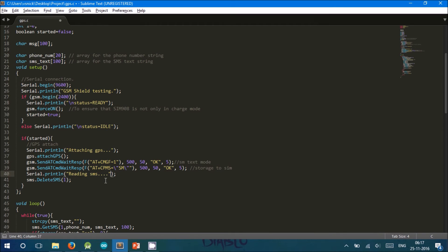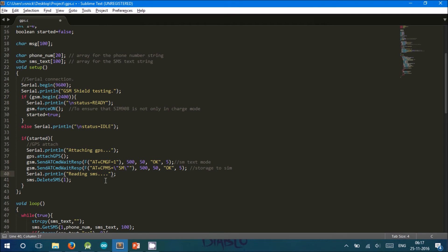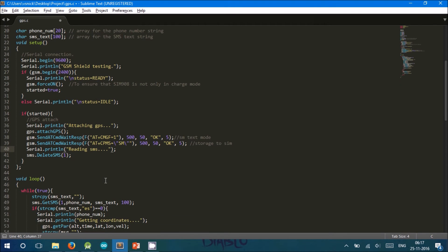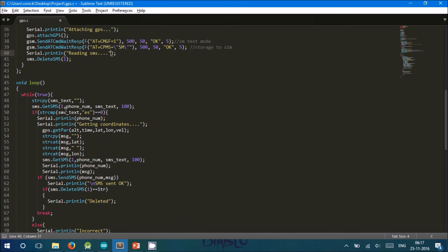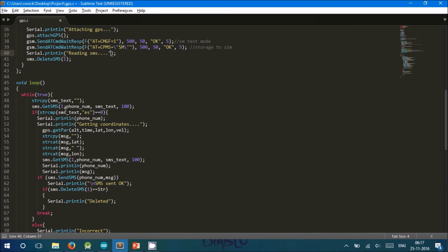The AT command AT+CPMF=SM sets the storage to SIM. If any message is present at location 1, it is deleted. Now, the Arduino enters into a loop waiting for the user to request the location.